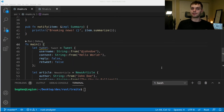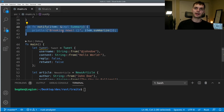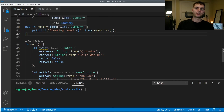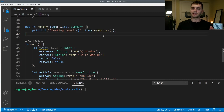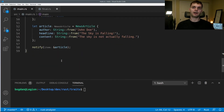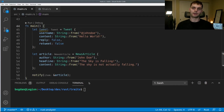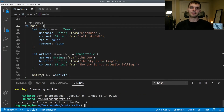Now that we know how to define and use traits, let's talk about traits as parameters. Here I have a new function called notify. It takes one item, which is a reference to something that implements Summary — so item could be any type that implements Summary. We call a println that prints 'breaking news' and then calls summarize on the item. Down in main, I call notify and pass a reference to article. Running our program, it prints out 'breaking news' and then the summary of our article.